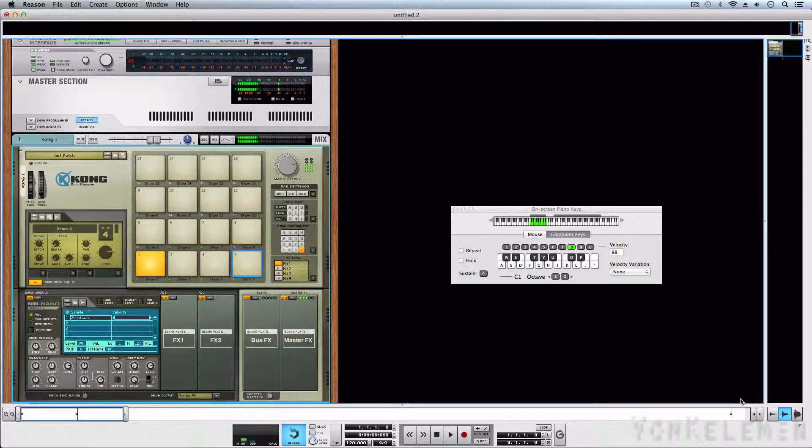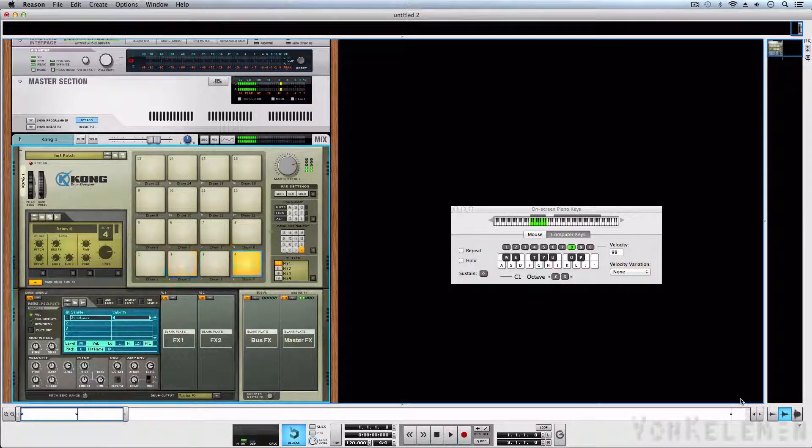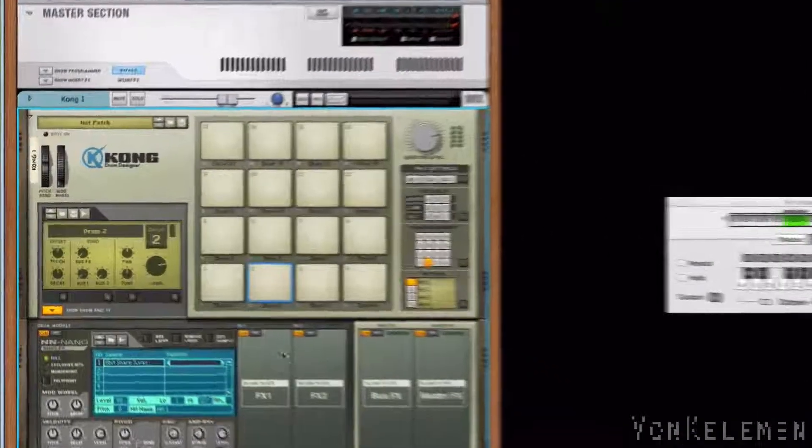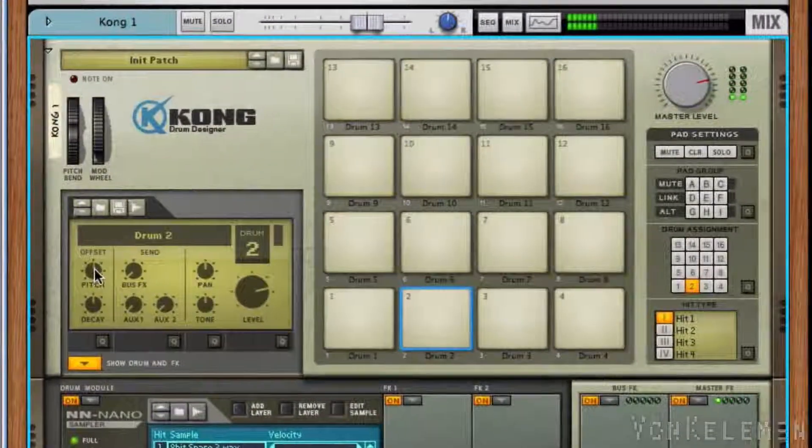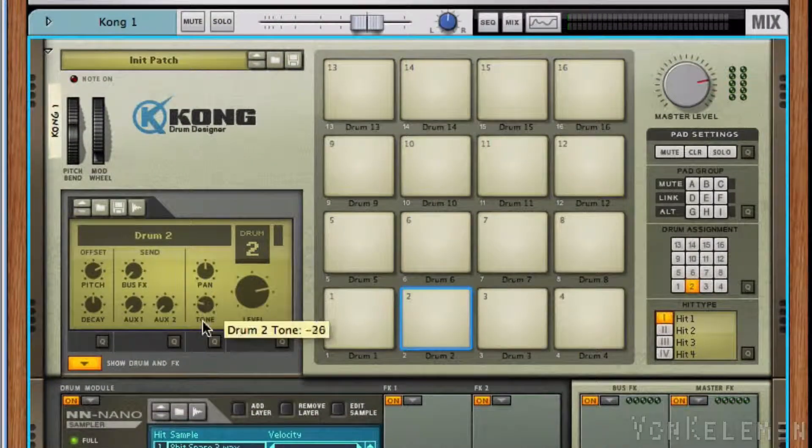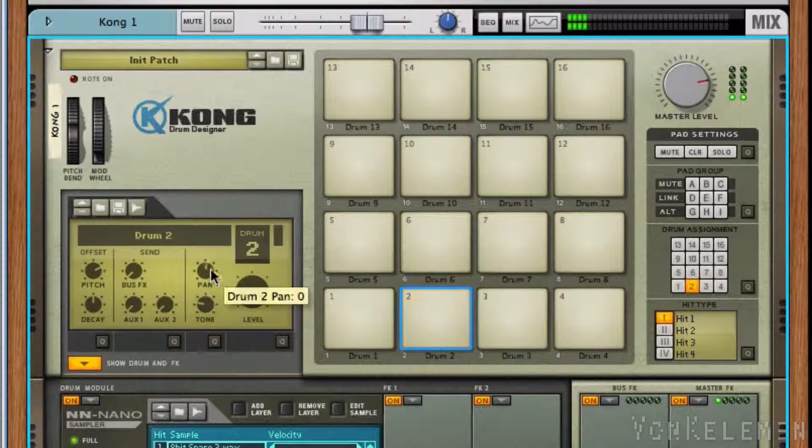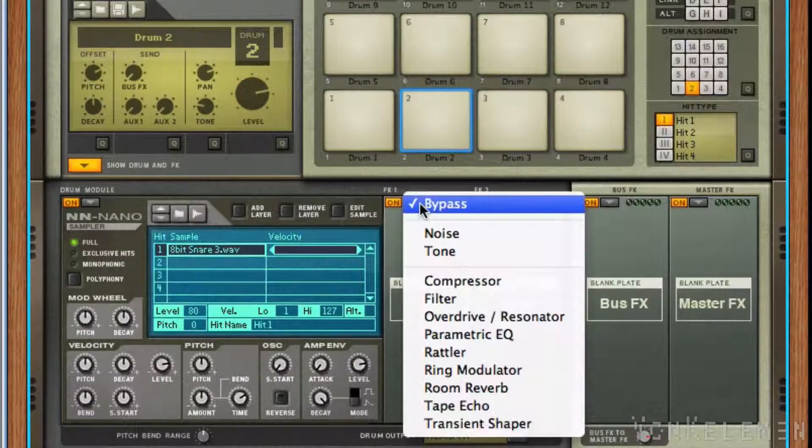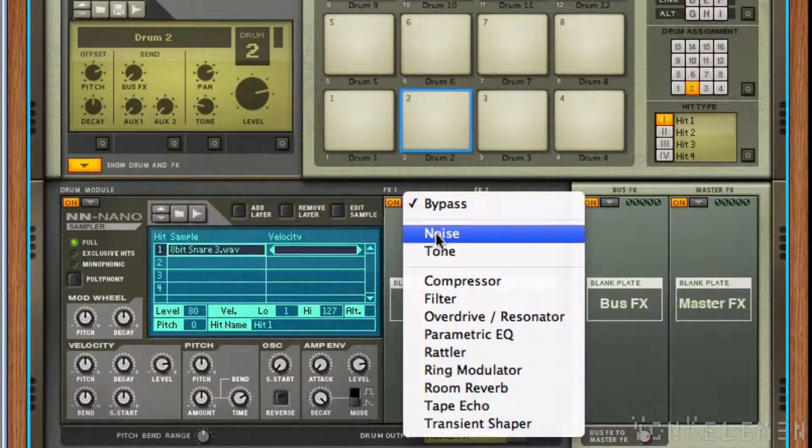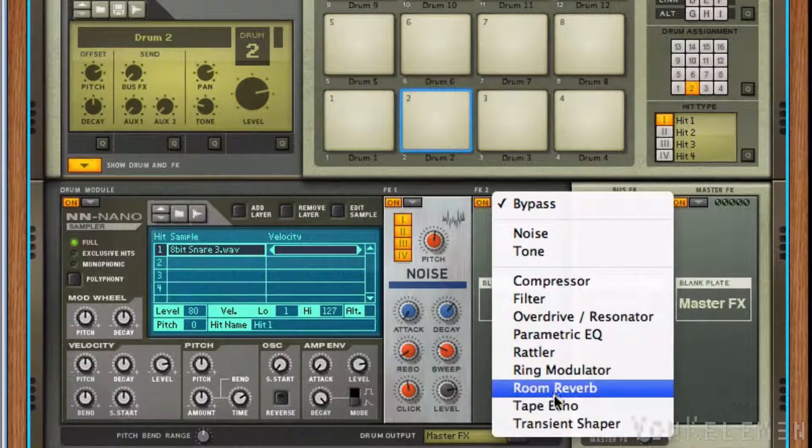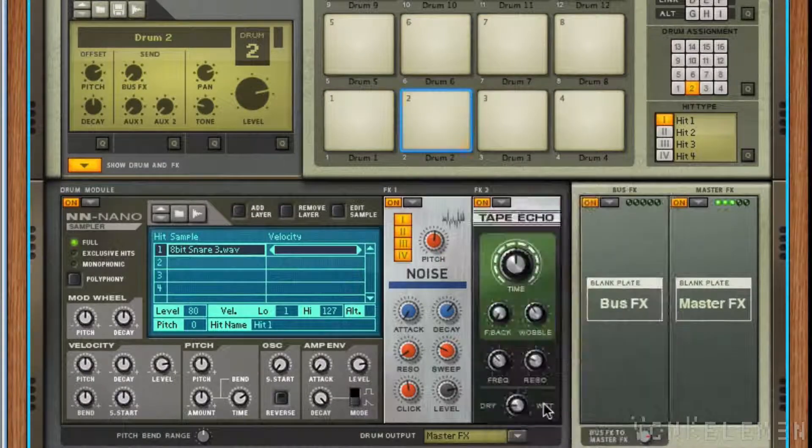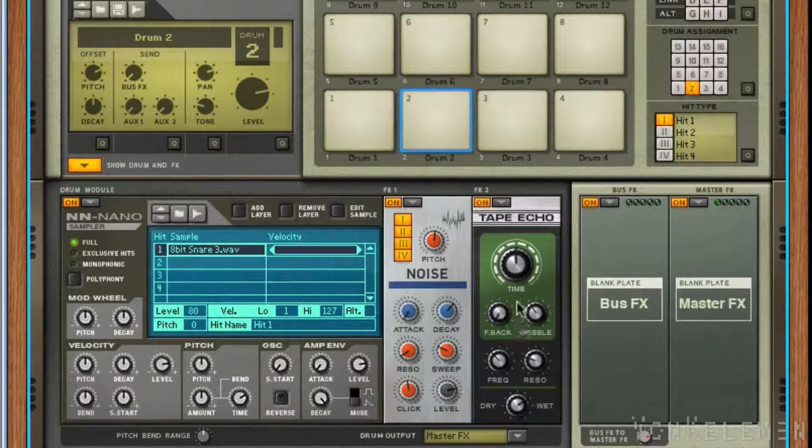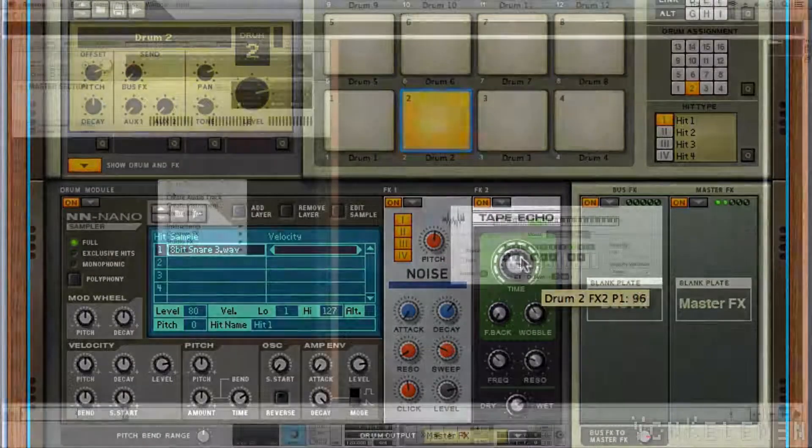These samples can be modified with all the different knobs that are in Kong. The Von Tendo refill already has a Kong kit with several samples ready to be used in our productions, though.